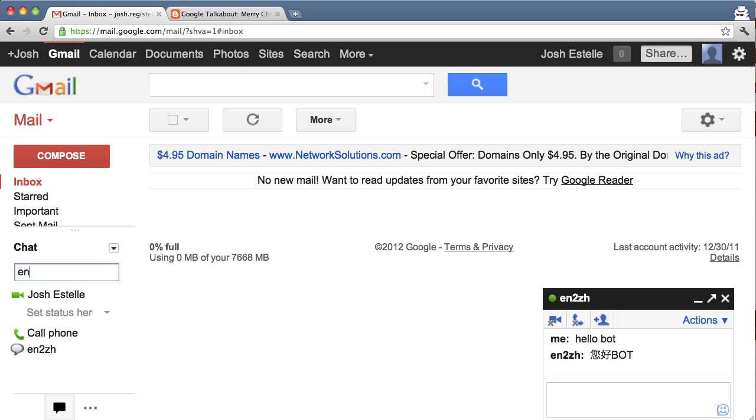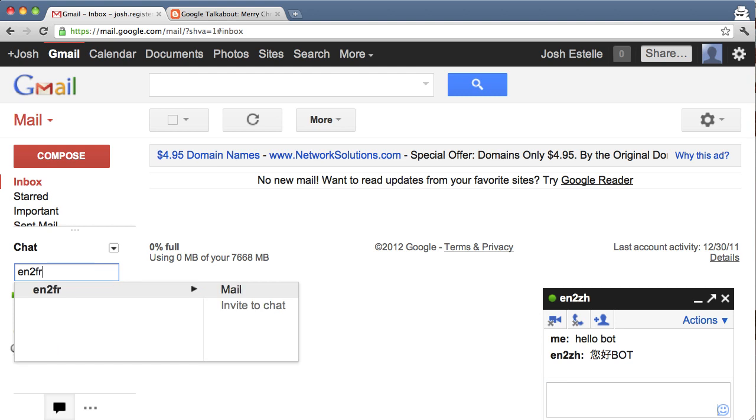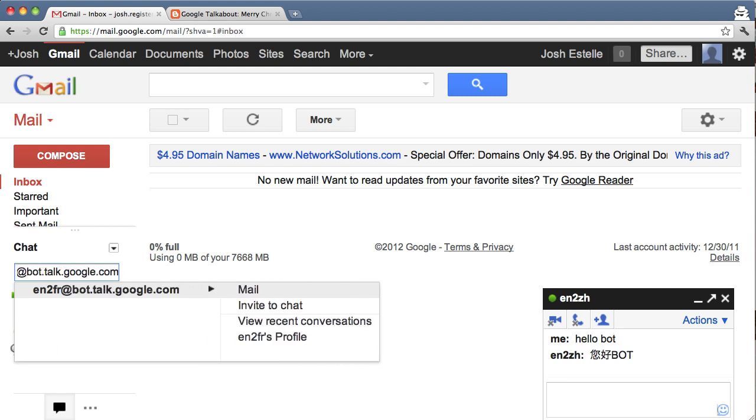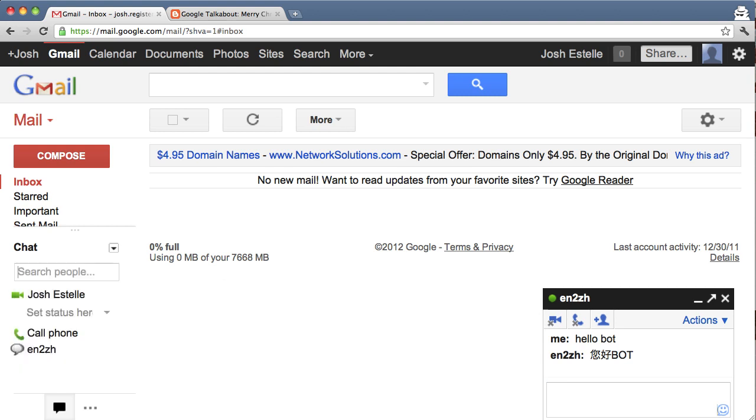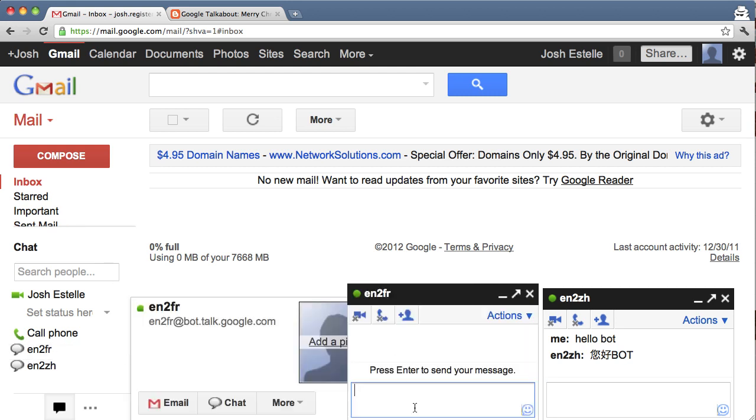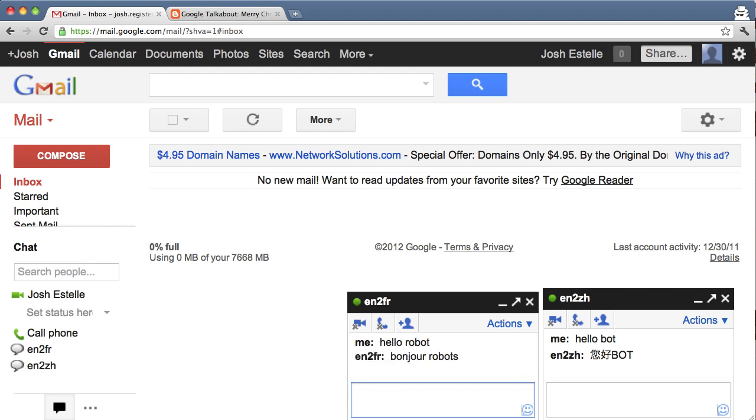I can invite another bot, en to fr at bot.talk.google.com. I'll talk to this one. Hello, robot. How are you?